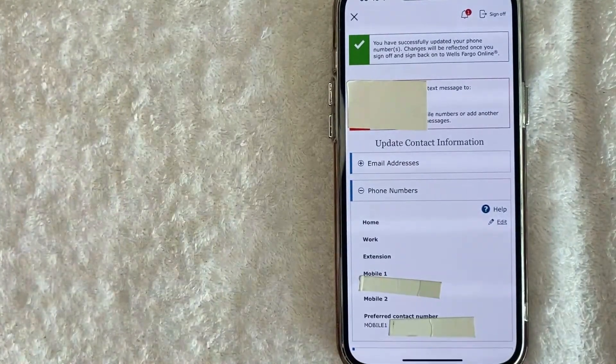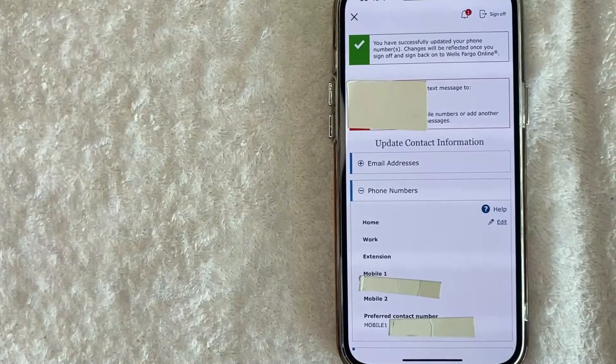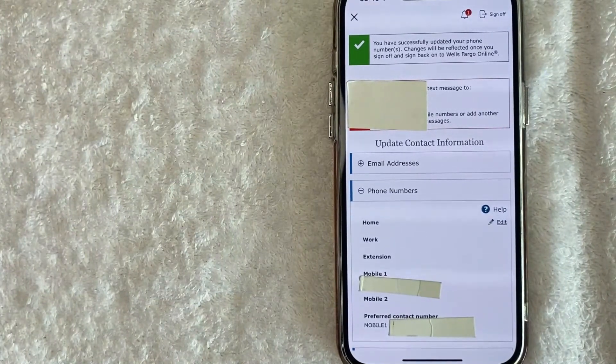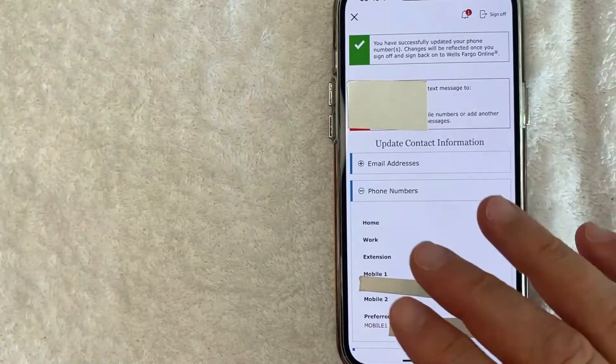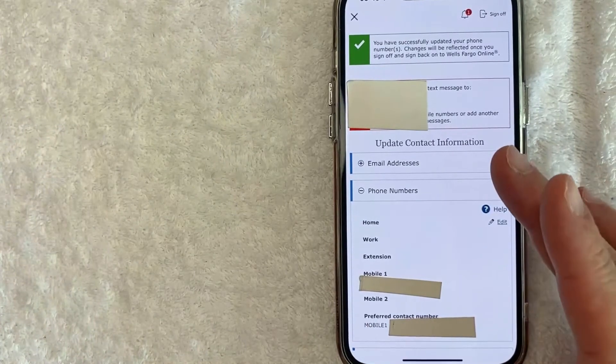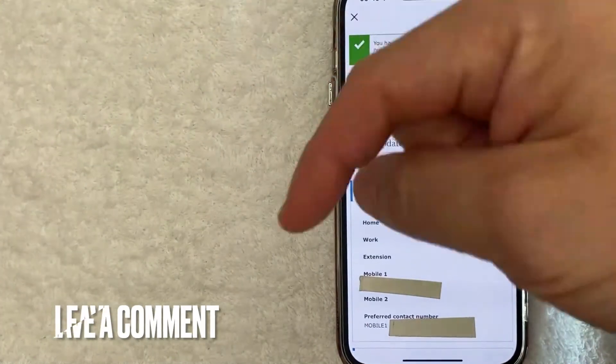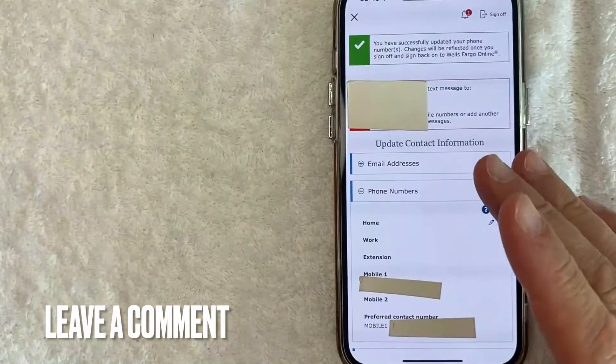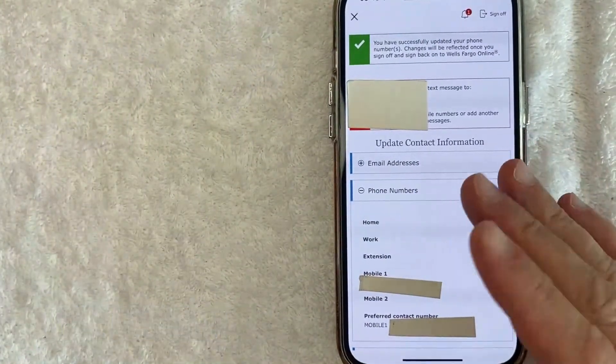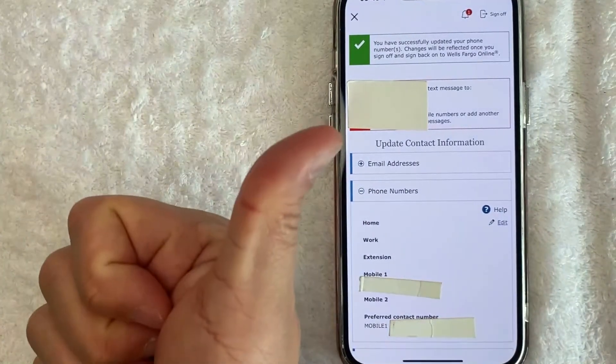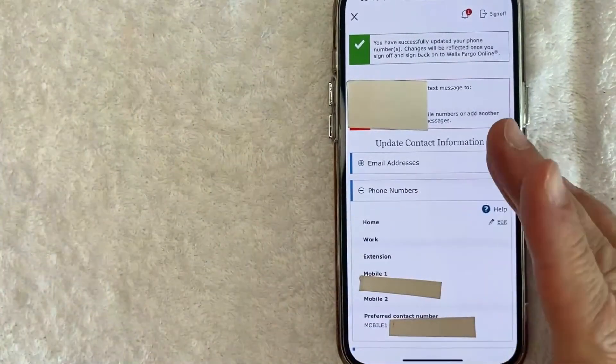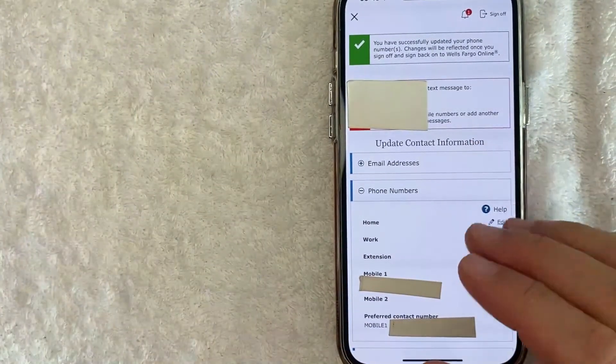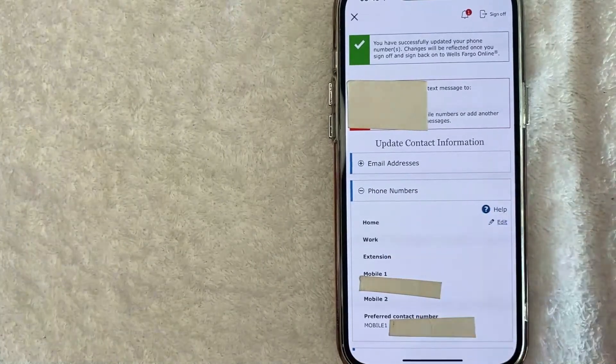So there you have it, guys. If you're looking for information on how to change or update your phone number in the Wells Fargo app, that's the easiest way I know how to do it. If you know an easier way, be sure to leave a comment below. Let the rest of us know how you did it. Hopefully you found that video useful. If so, click thumbs up or maybe consider subscribing to my channel and hope to see you on the next video. Thanks again for watching.